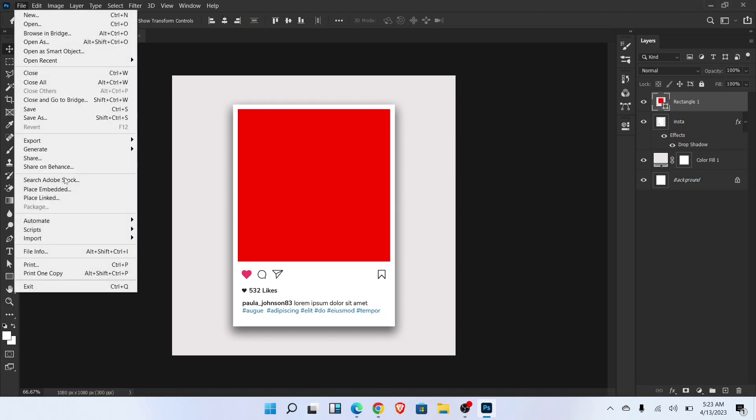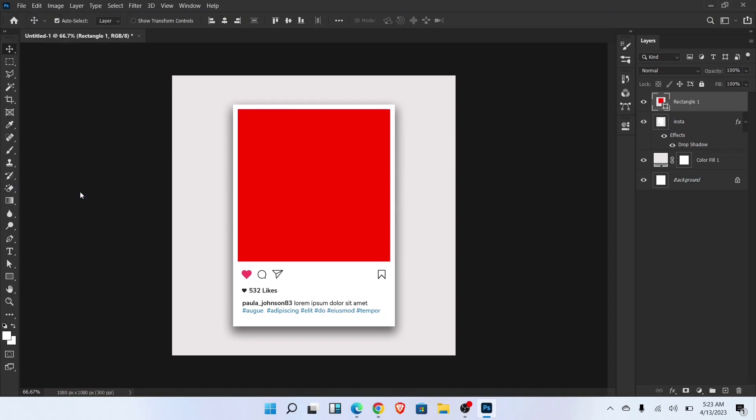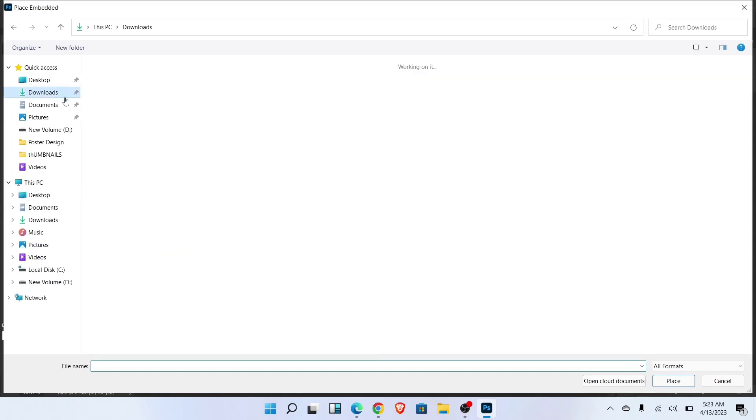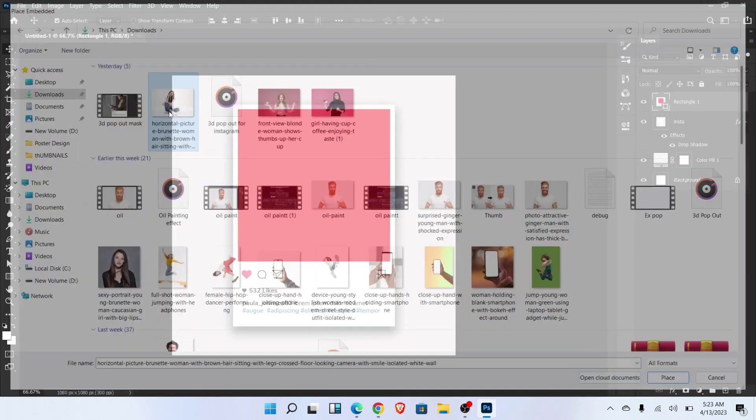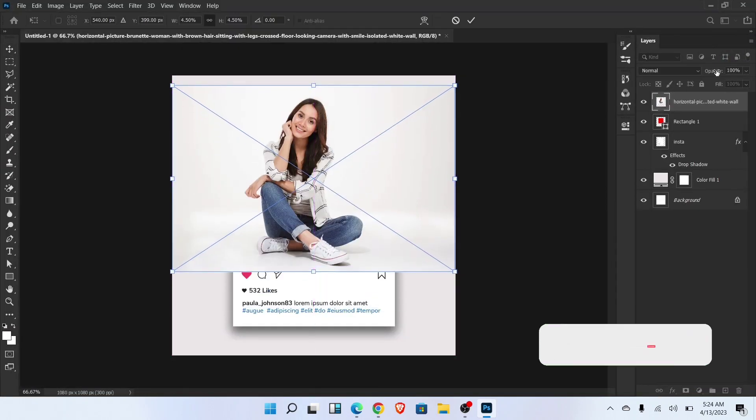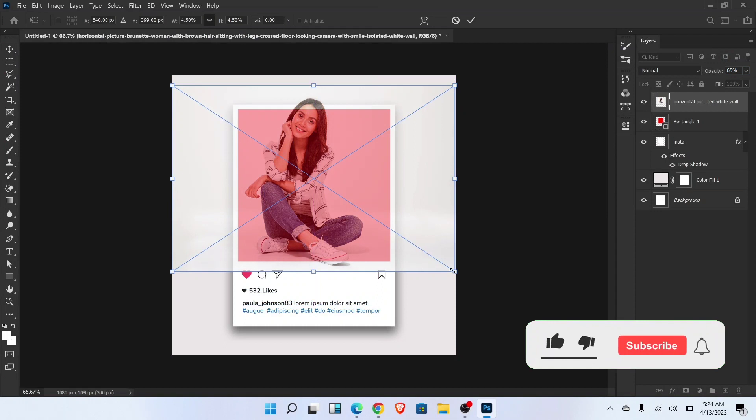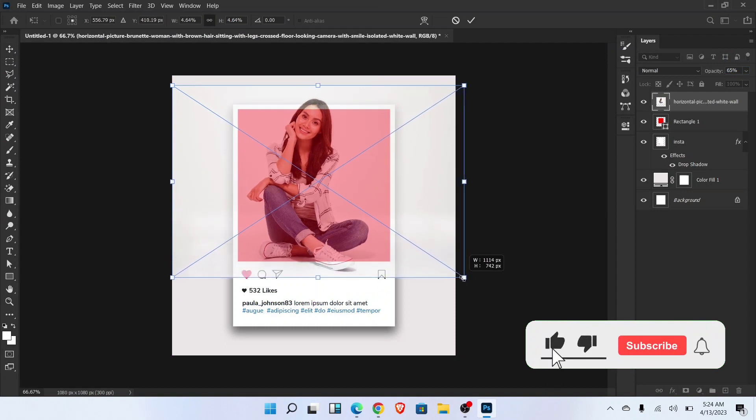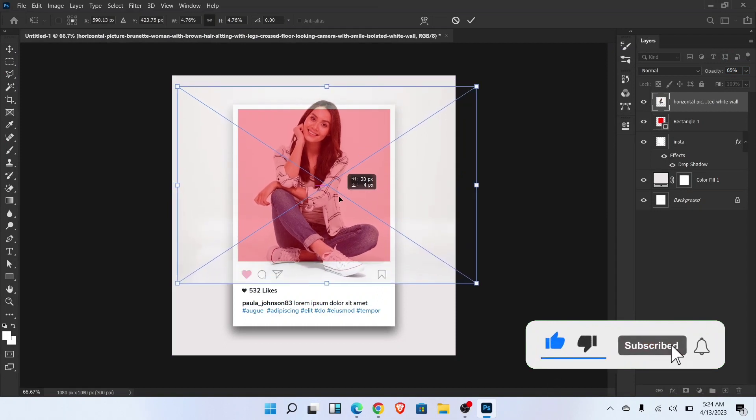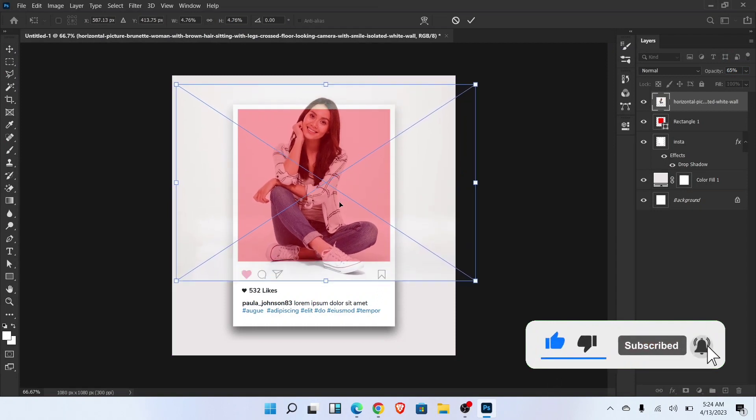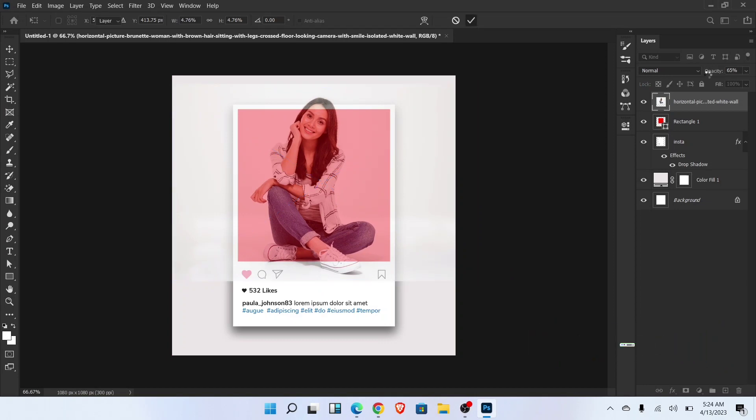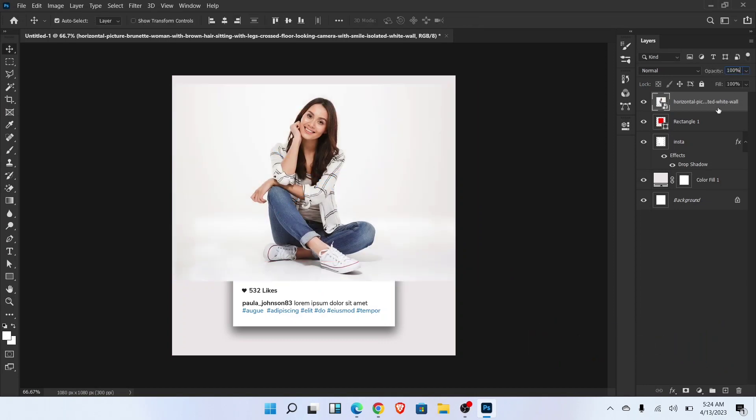Go to file and choose place embedded and select the image. Decrease opacity and adjust the size and position of image. Now set opacity of image and create clipping mask.